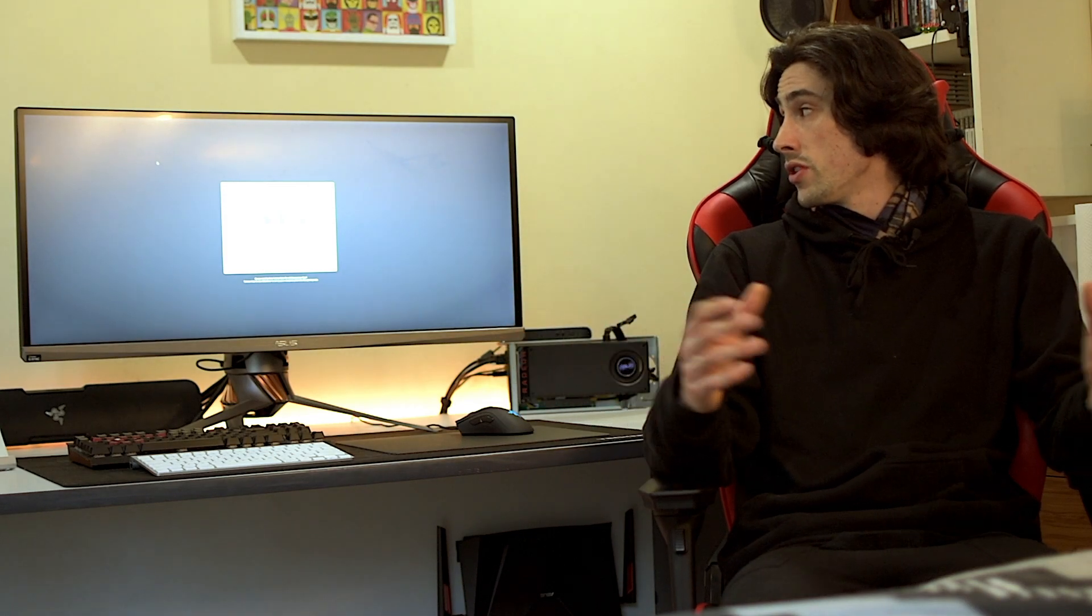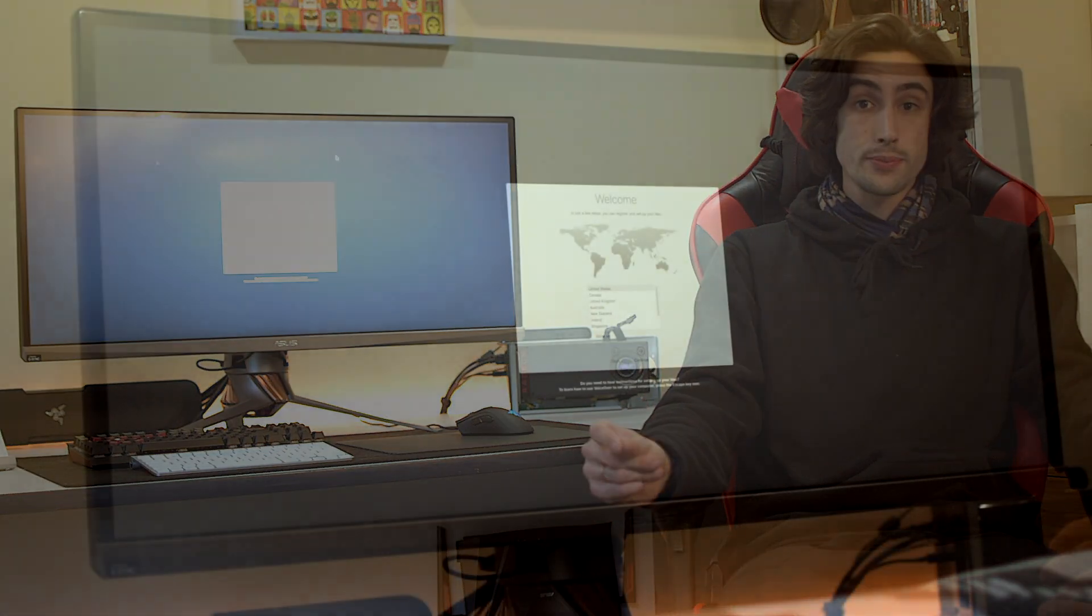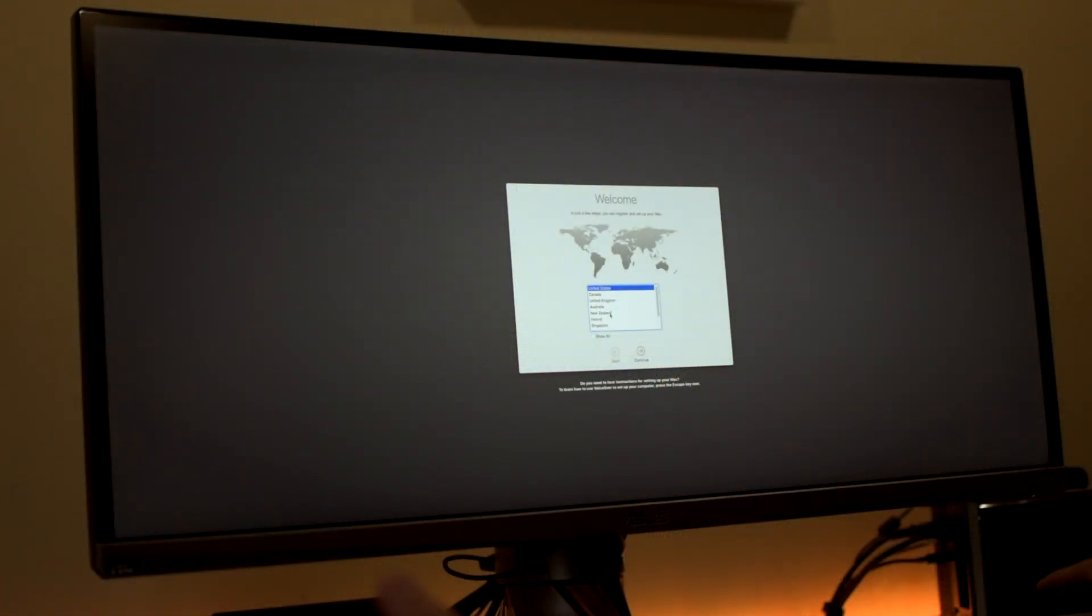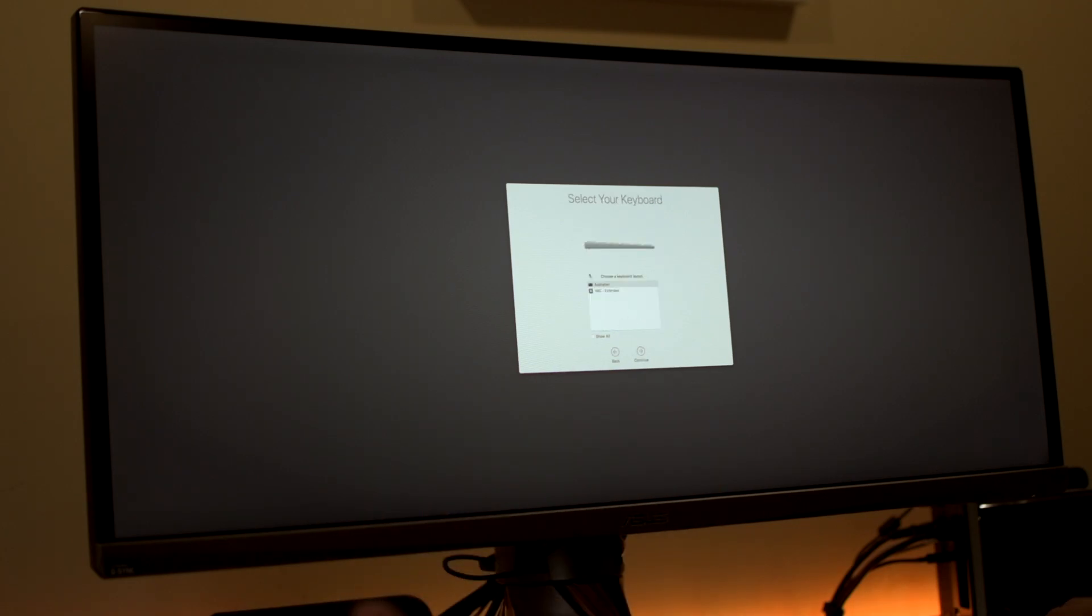In just a few steps, you can register and set up your Mac on the language select screen. So I'm going to go ahead and set this up. And then I'm going to compare how benchmarks perform with the native GPU support or eGPU support in High Sierra compared to macOS Sierra 10.12 and see how those numbers stack up. I've decided to record the setup just to see if there's any nice little surprises relating to the eGPUs.